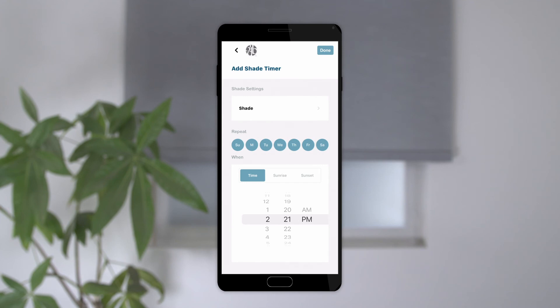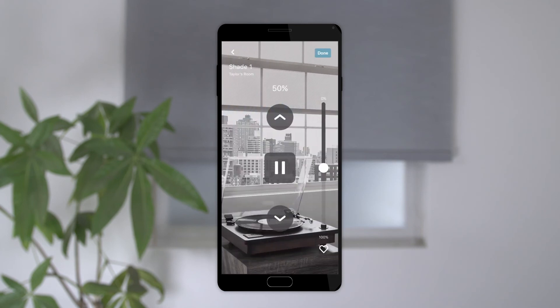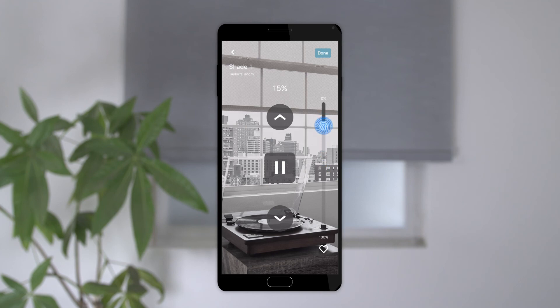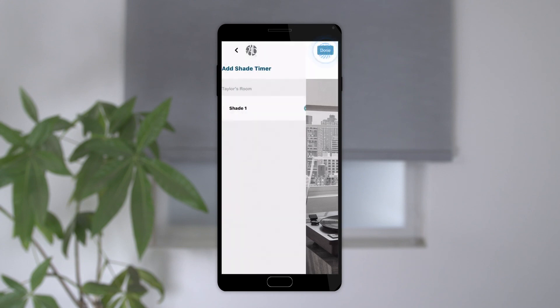Begin by tapping the shade settings to see a list of all of the shades connected to the app and choose the shade you would like to add to the timer. You'll be prompted to select the position you would like the shade to move to, or you can select the heart button to have the shade move to your favorite position. Tap done to save your changes and you will now see a blue checkmark by the shade.